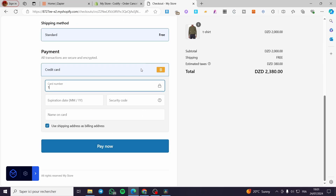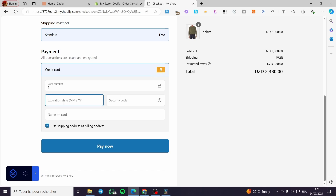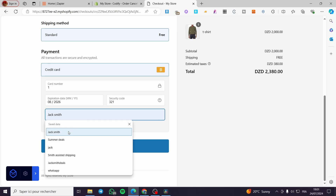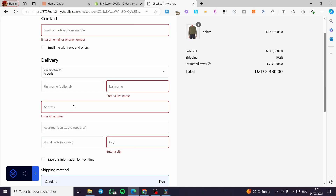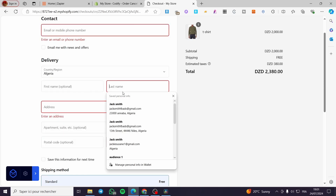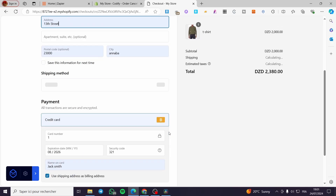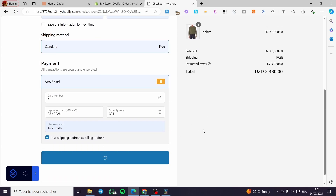I have the bogus or test payment method. I'm going to set a random expiry date, a 2026 date, and put any security code. Put a name and click Pay Now. Go ahead and set any address.